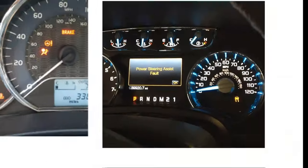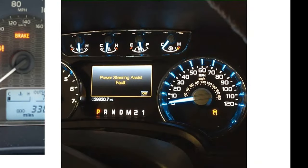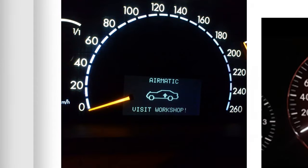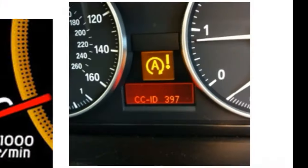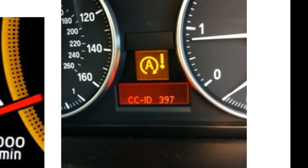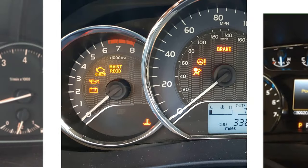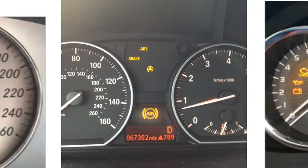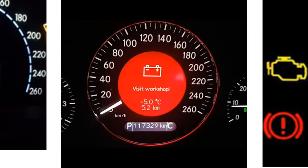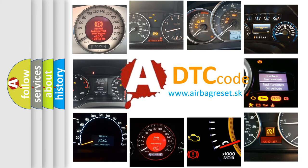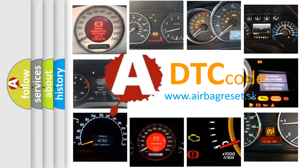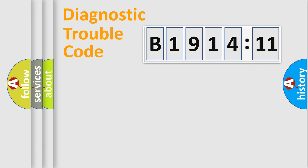Welcome to this video. Are you interested in why your vehicle diagnosis displays B1914-11? How is the error code interpreted by the vehicle? What does B1914-11 mean, or how to correct this fault? Today we will find answers to these questions together. Let's do this.